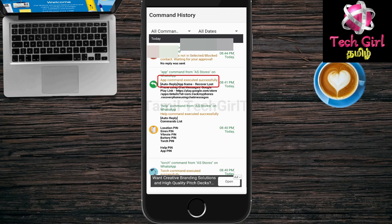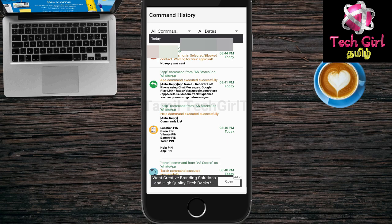App command executed successfully. Help command executed successfully. The commands will work. You can send the command first, then send a no-reply. If the message says 'this contact is not in your selected or blocked contact list,' that is why you need to add your contact number in the app.